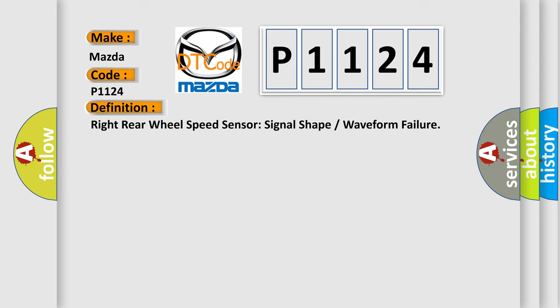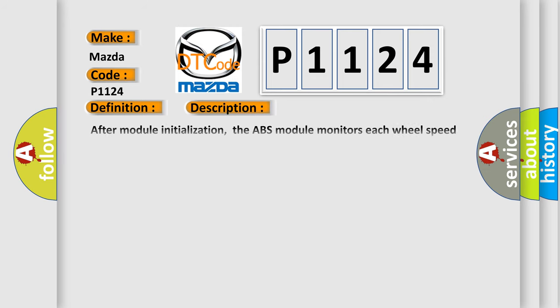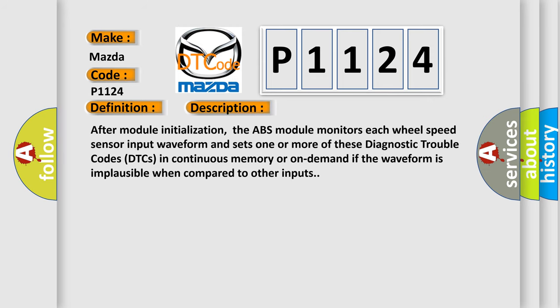And now this is a short description of this DTC code. After module initialization, the ABS module monitors each wheel speed sensor input waveform and sets one or more of these Diagnostic Trouble Codes (DTCs) in continuous memory or on-demand if the waveform is implausible when compared to other inputs.